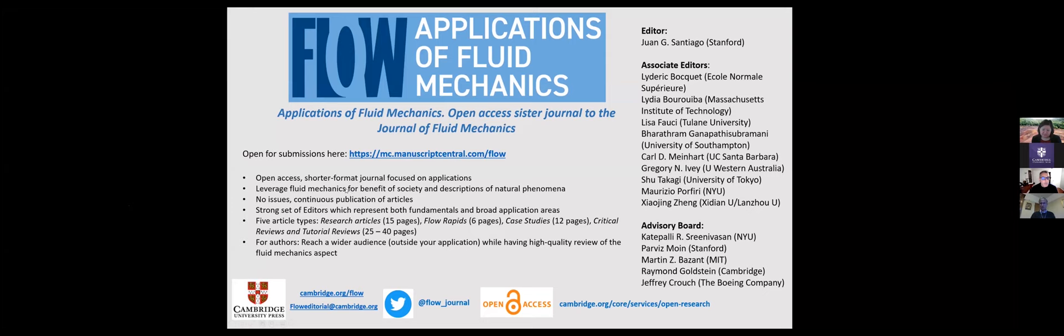So again, we want to leverage fluid mechanics for the benefit of society or natural phenomenon. We won't have issues. As soon as we have good papers, we're going to publish them online.